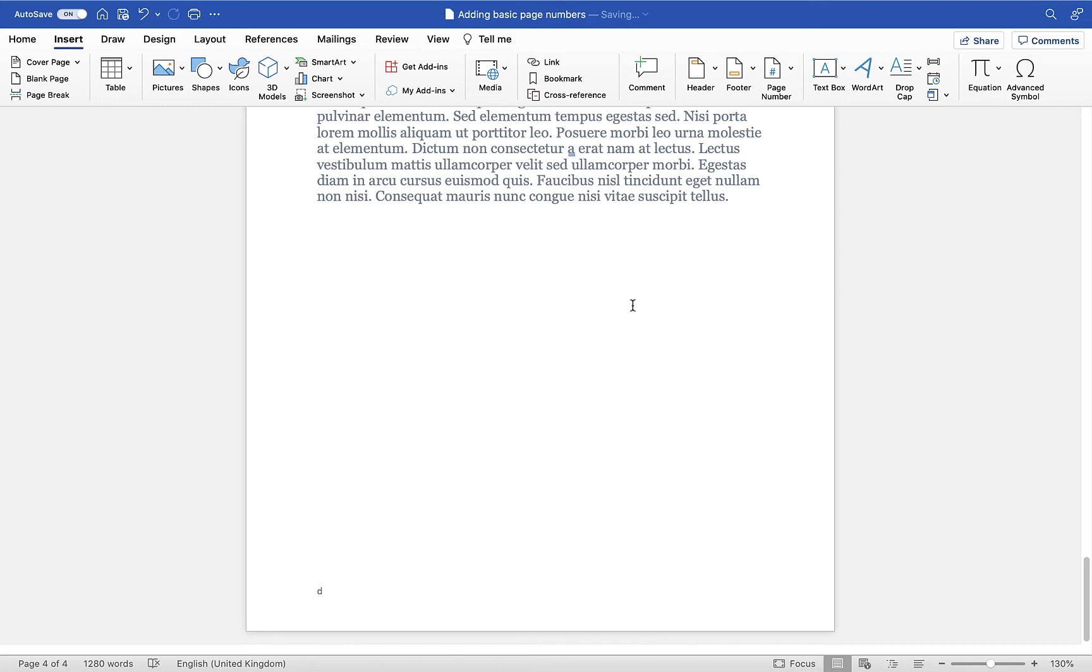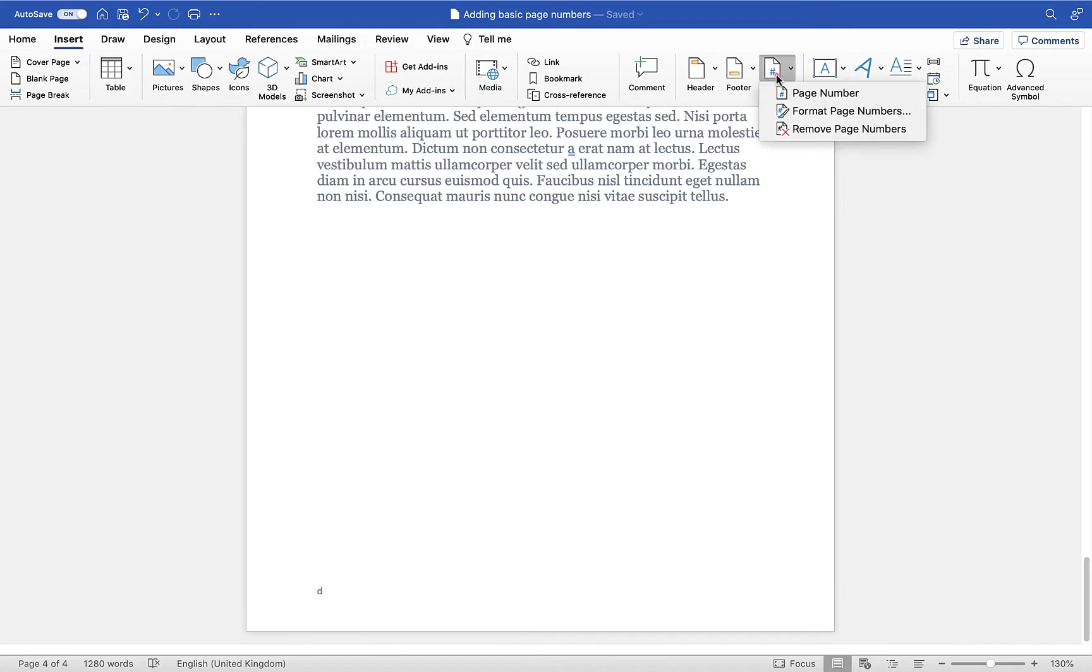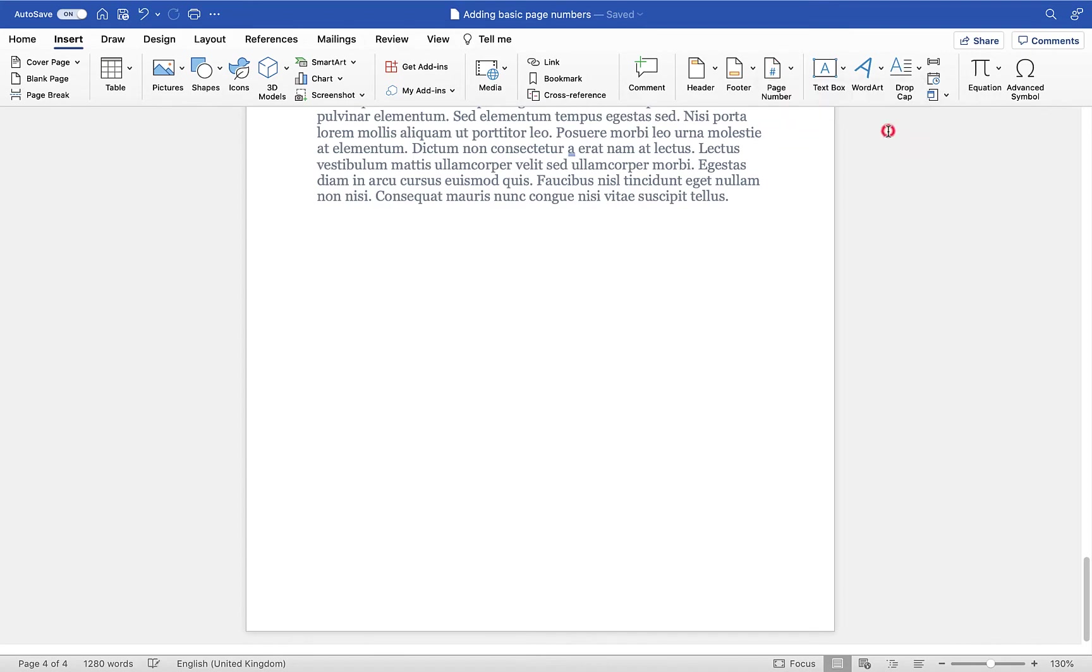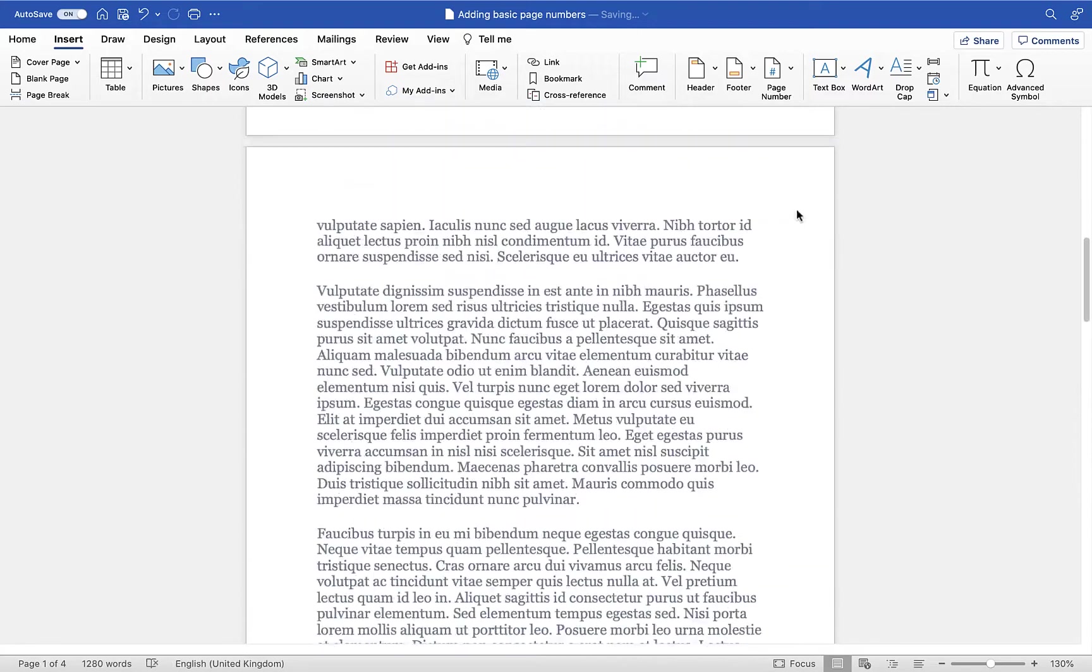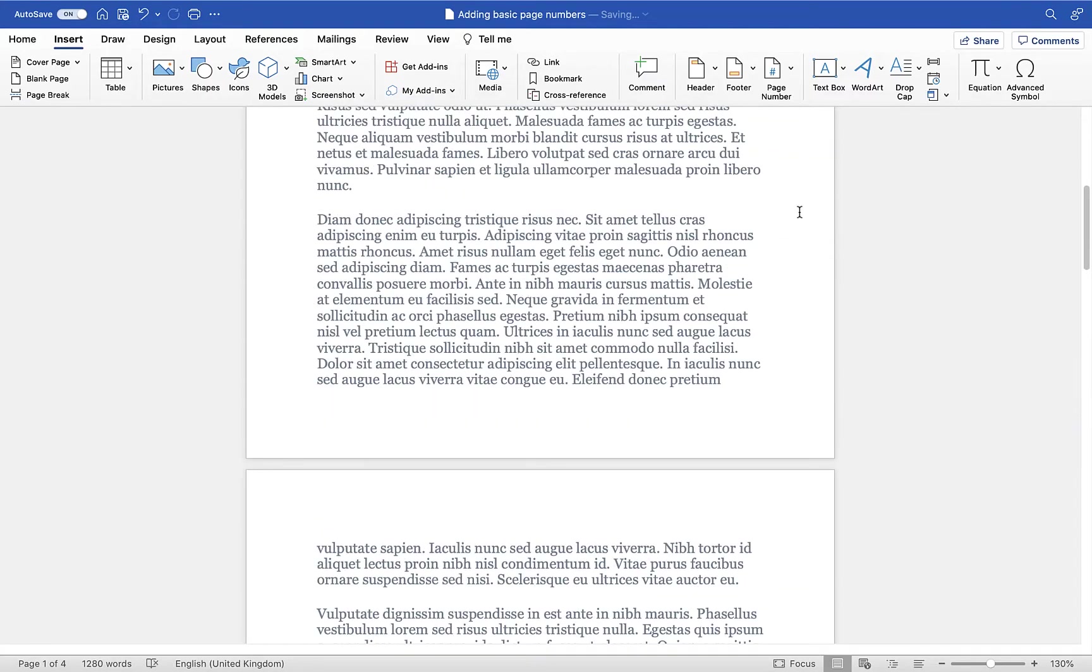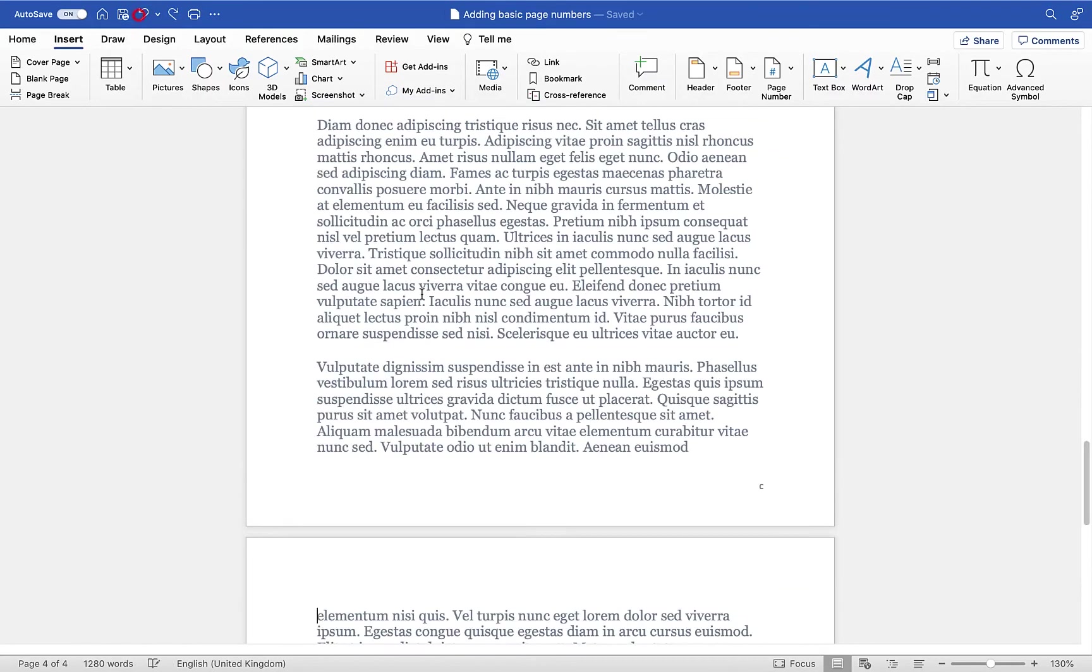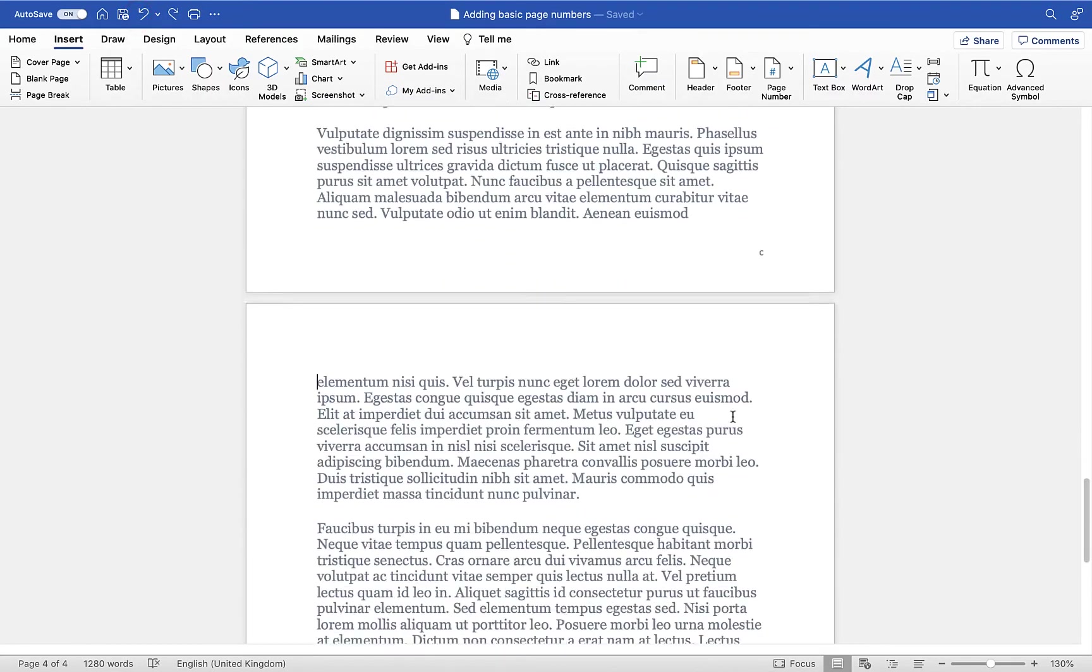Now if you need to remove these, rather than trying to select them and deleting them, just go back into the Page Number option, down to Remove Page Numbers, and you'll see it has removed them from the document. If I just undo that using the undo option, you'll see it'll pop them back in.